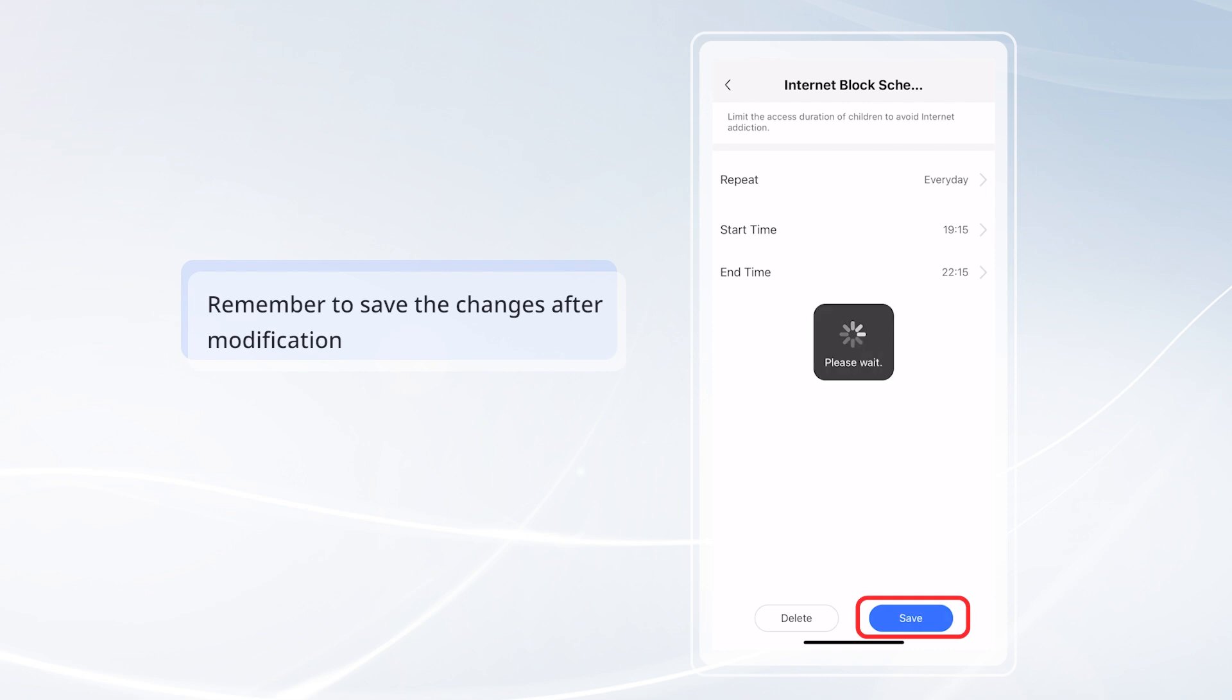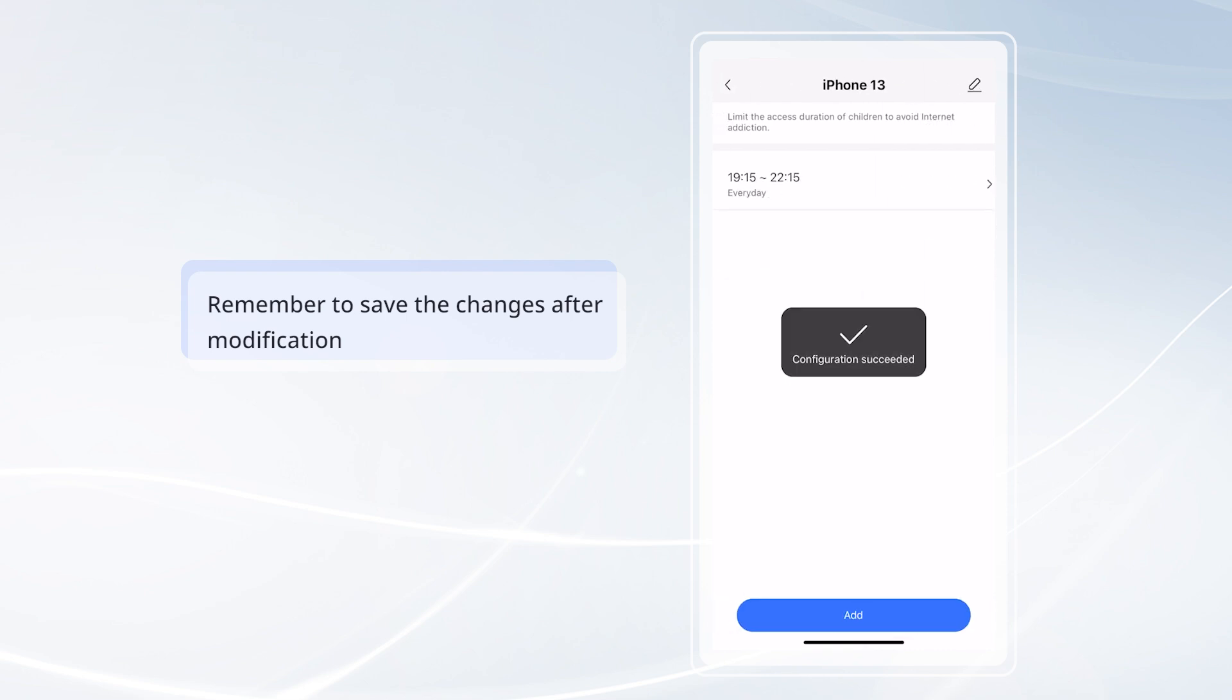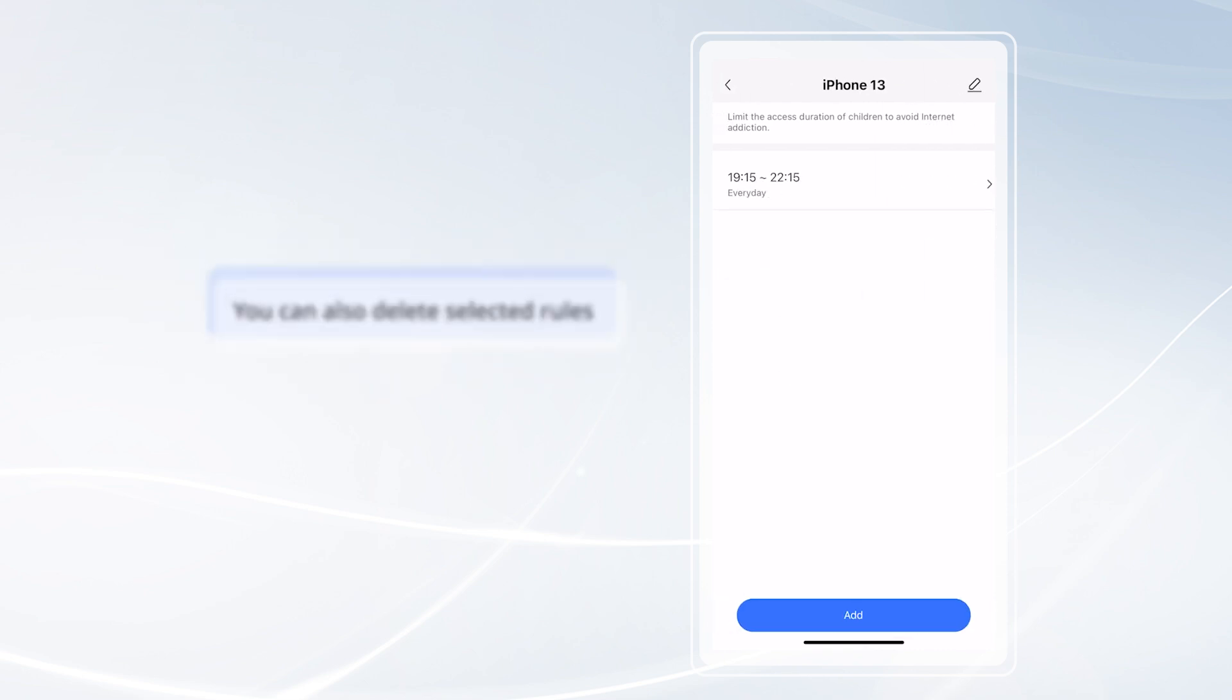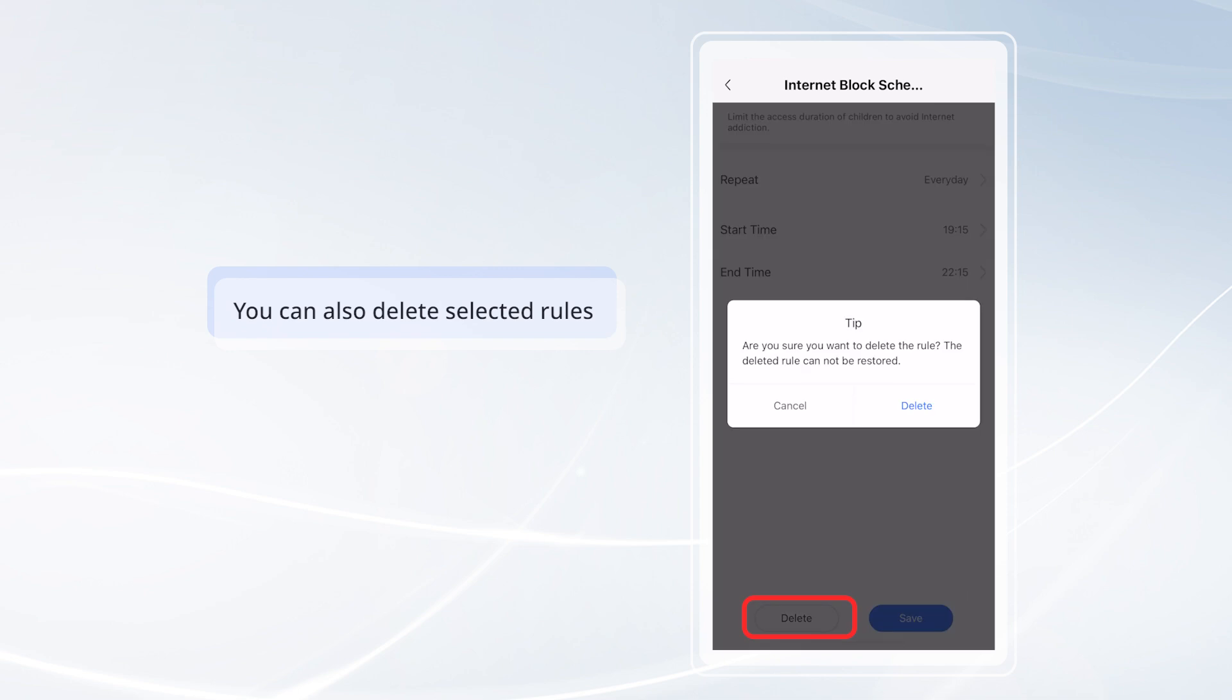Remember to save the changes after modification. You can also delete selected rules.